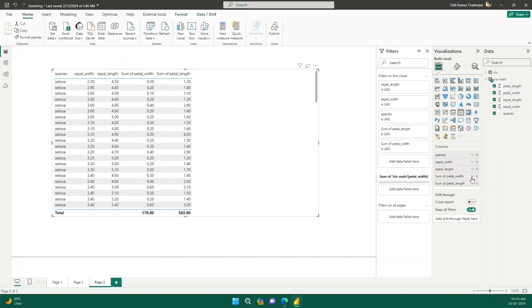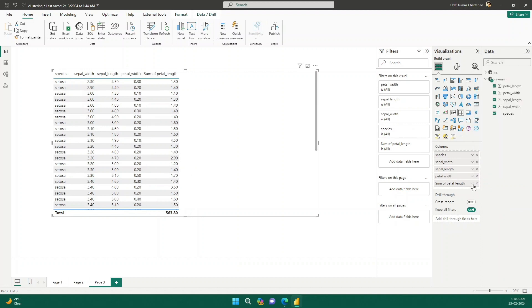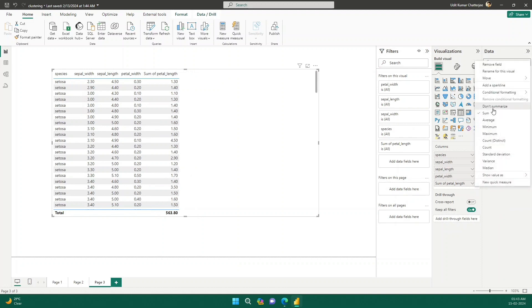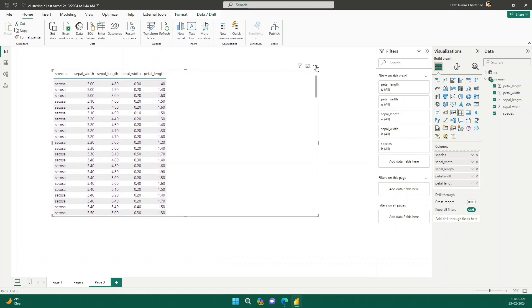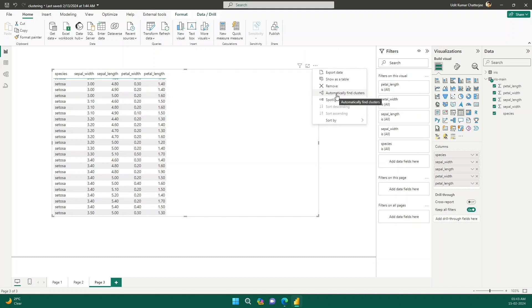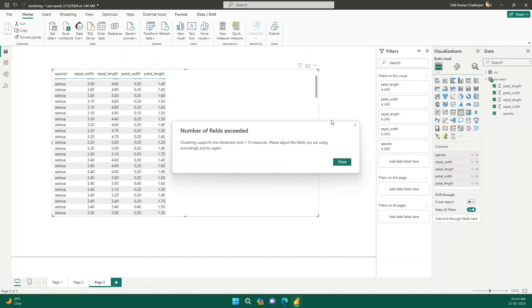If I set 'Don't Summarize' we now see the full dataset. If I click on it, there is an option called 'Automatically Find Clusters' — let me click that. It gives me an error saying that clustering supports one dimension and 1 to 15 measures. So we cannot have so many raw fields like this; we need to restructure our approach.